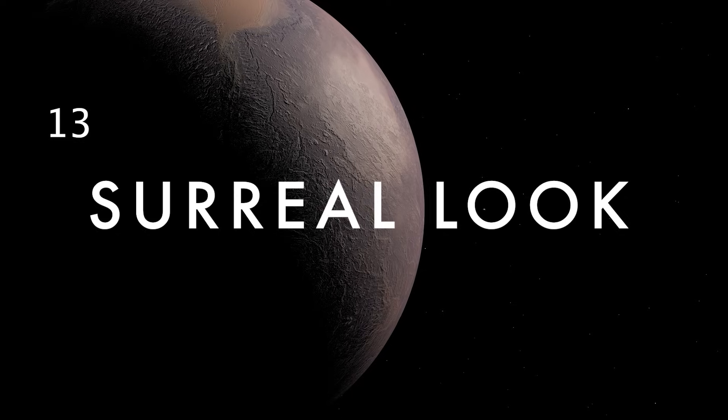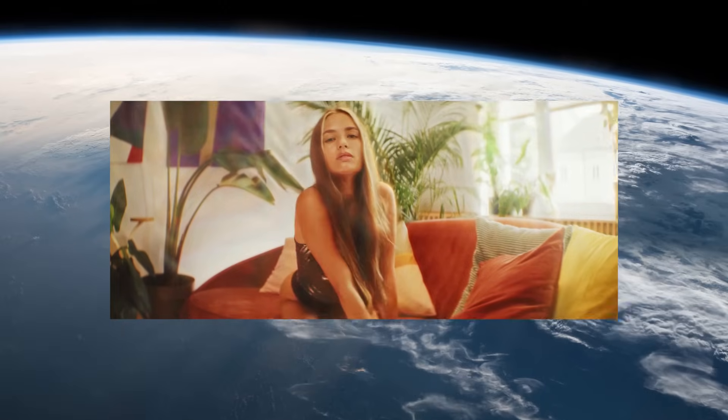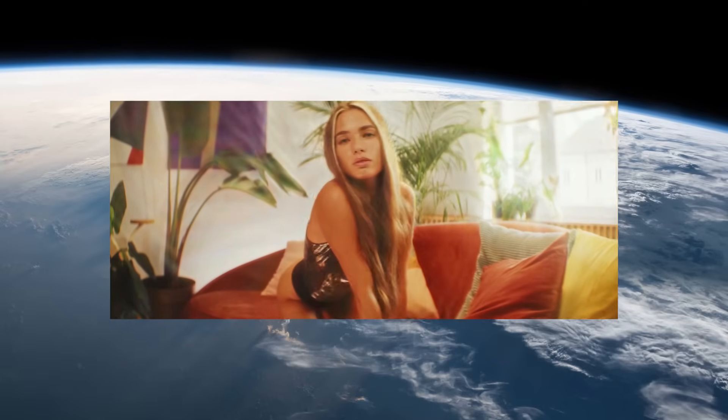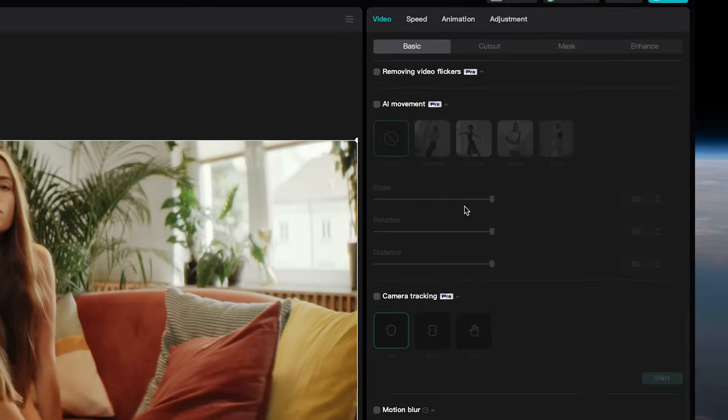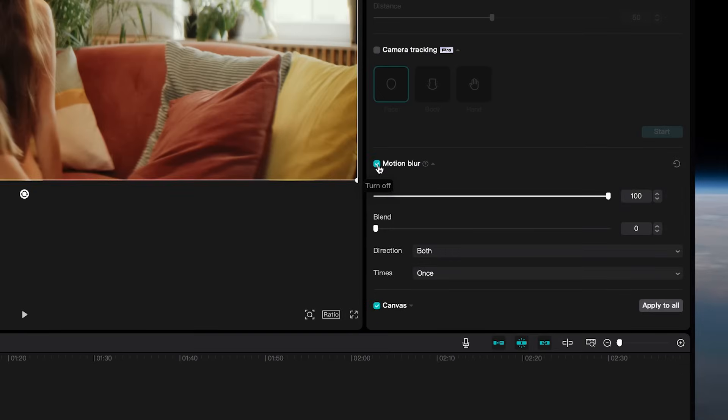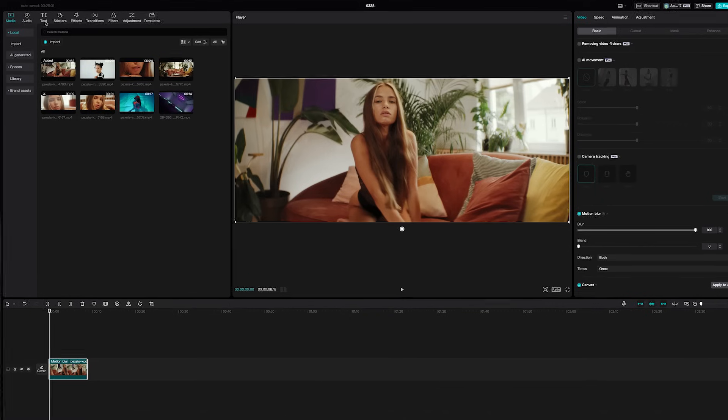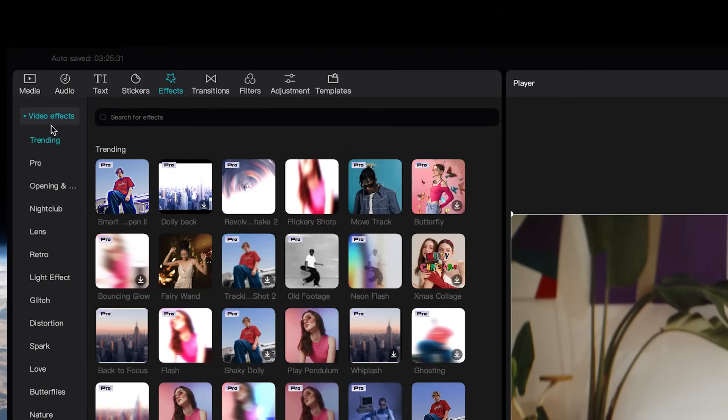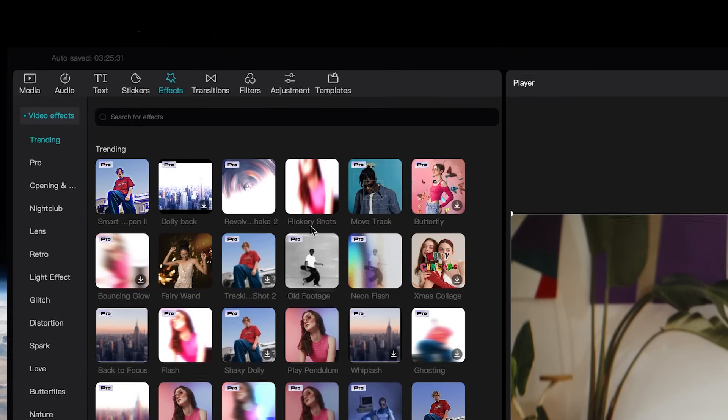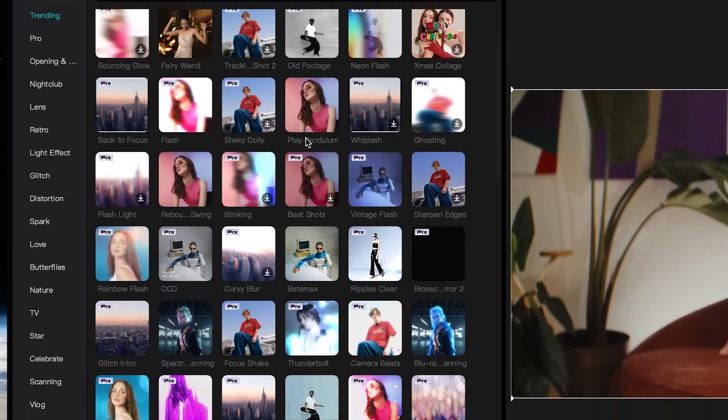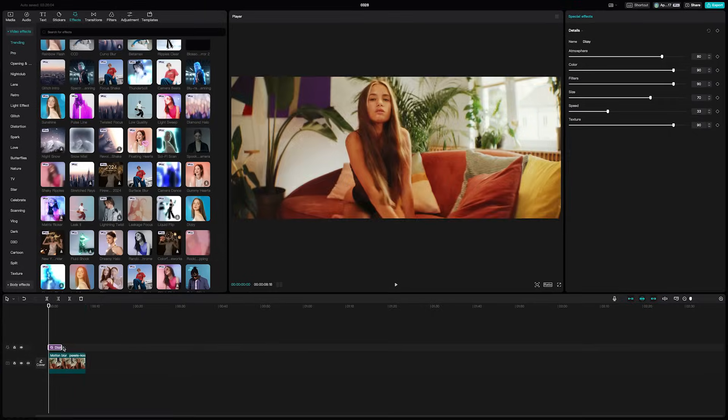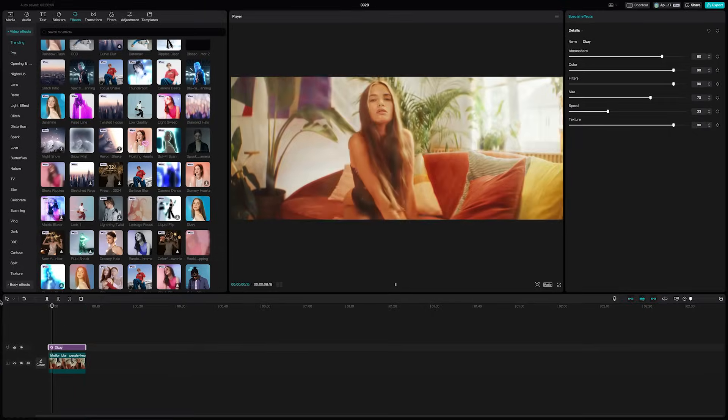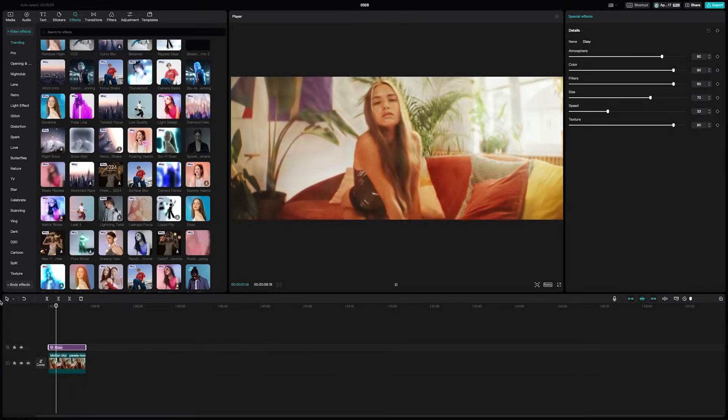If you want to create a surreal dreamlike effect, just select your clip, go to video, basic, and then select motion blur. Then go to effects, video effects, and add the dizzy special effect by clicking the plus sign and dragging it out for the length of your clips.